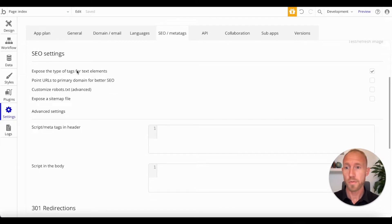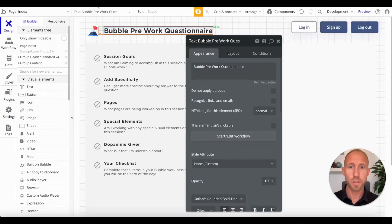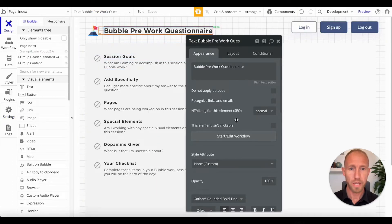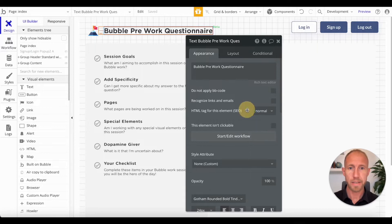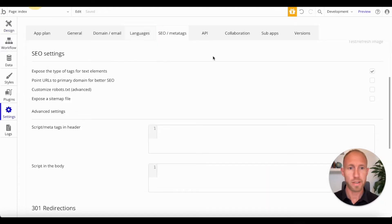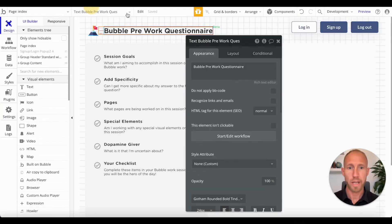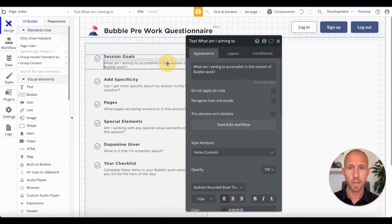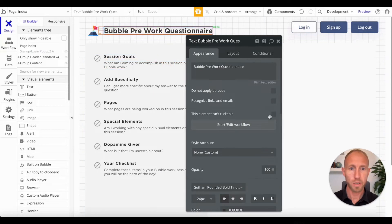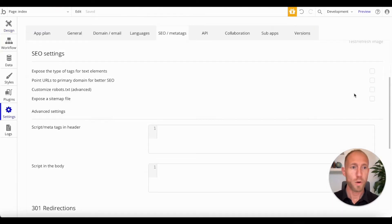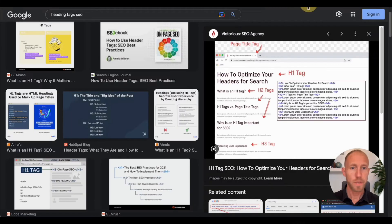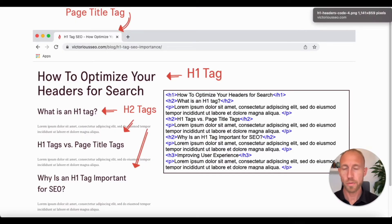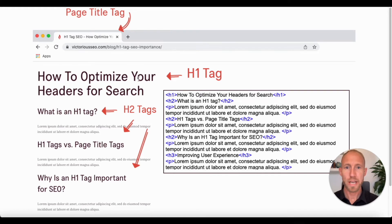So this first one, expose the type of tags for text elements, it is a good one to use. And if we uncheck this, then that will be taken away. If we click off and then click back on it. Now, what exactly is the, shout out to Victoria's SEO agency here for this nice image, but what exactly are these extra tags, you might wonder? Well, they're just document structure.